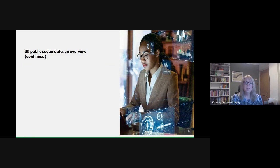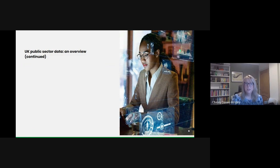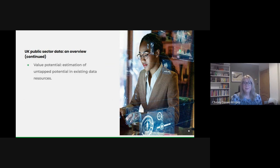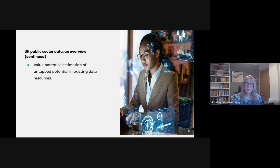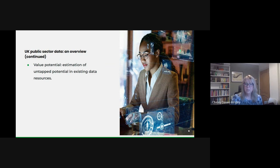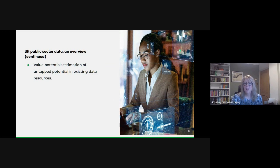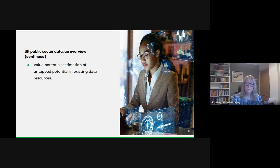We need to identify the value potential. A significant portion of our data remains underutilized and this isn't just a missed technical opportunity but a missed chance to enhance public service delivery, policy formation and more. Realizing this potential should be an important aim and this has been recognized in the government's national data strategy.